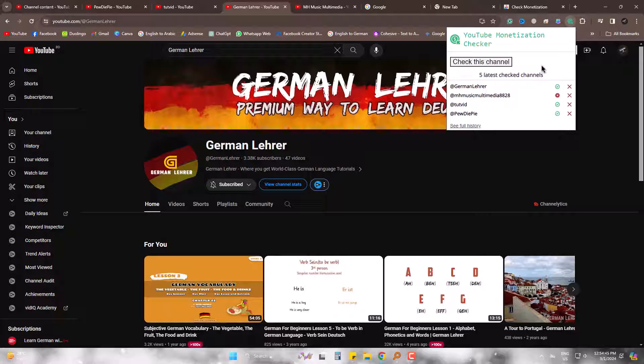So this is how you can simply check if a channel is monetized or not with a simple extension on Google Chrome. Is your channel monetized? Let us know in our comment box. Subscribe and inspire us.